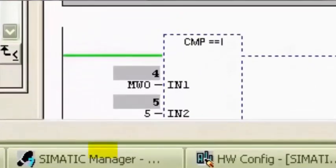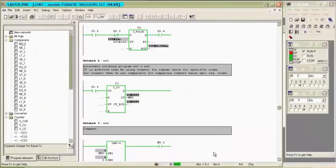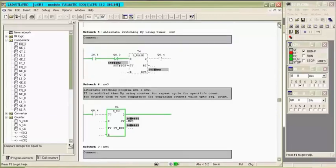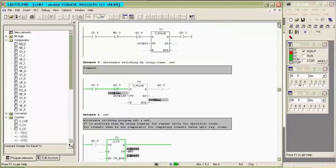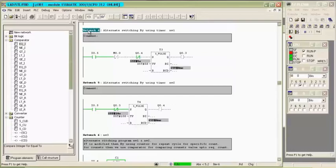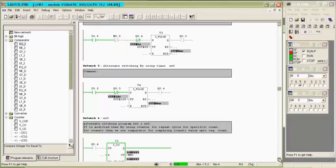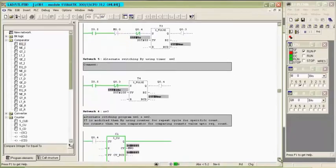When both values in comparator become equal, comparator output will be on. As the comparator output turns on, the contact M0.0 will become open and power flow will be stopped. Thank you.